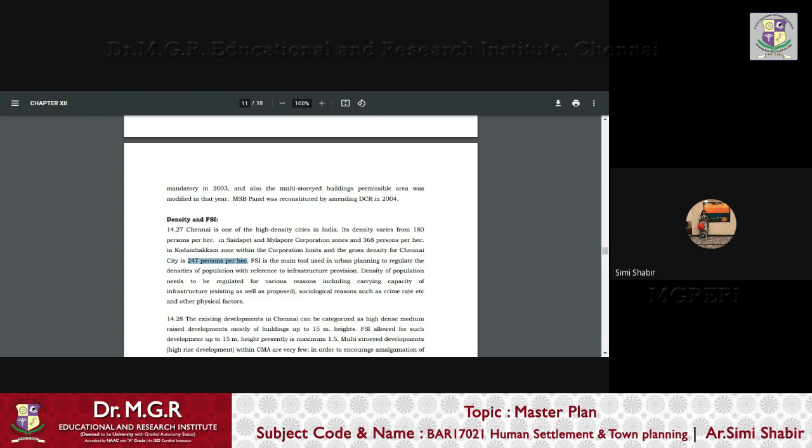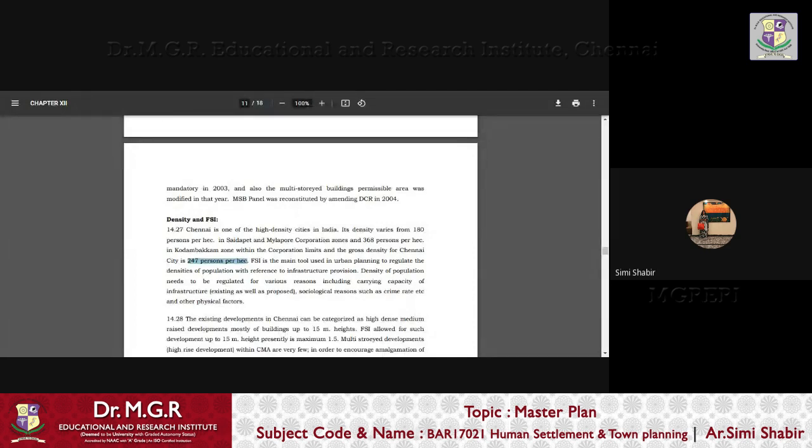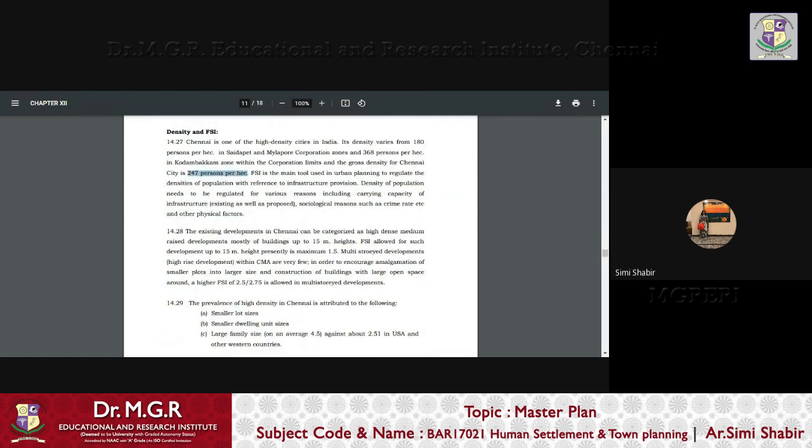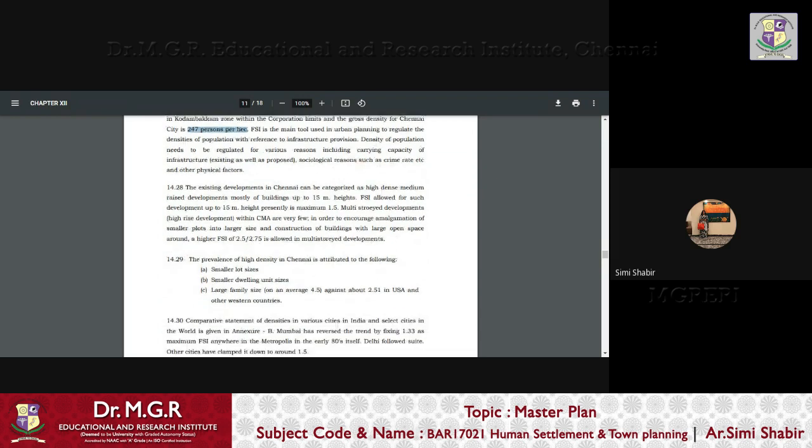And FSI is a tool that is used in urban planning to regulate the densities, to regulate the densities of population with reference to infrastructure provision. Density of population needs to be regulated for various reasons like carrying capacity of infrastructure, sociological reasons, crime rate, physical factors, etc.